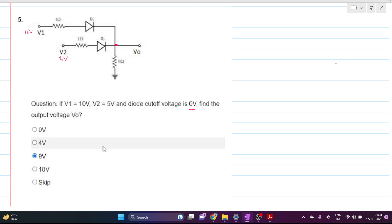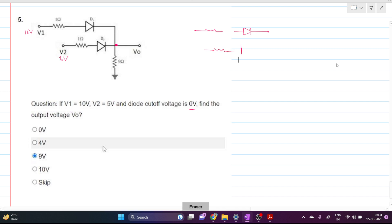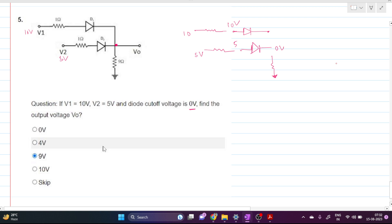To determine diode states, we can do an open circuit test or short circuit test. Here I will do the open circuit test. For the open circuit test, both diodes are replaced with open circuits. Since V1 is 10 volts, this node is also 10 volts, and since V2 is 5 volts, this node is also 5 volts.